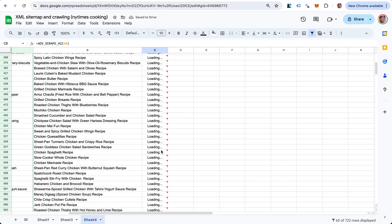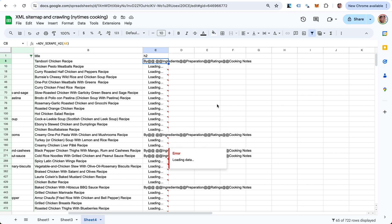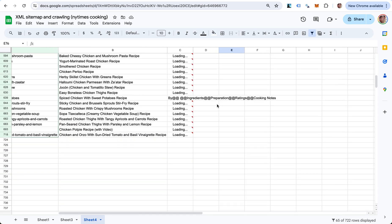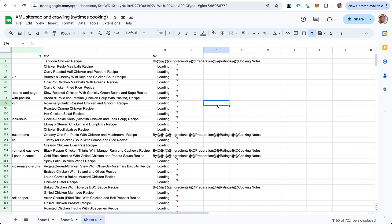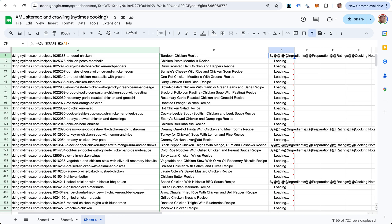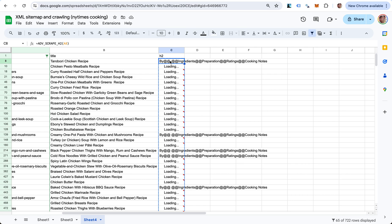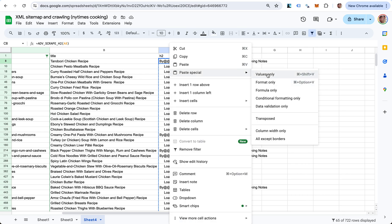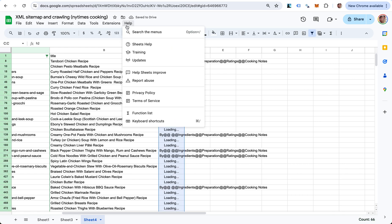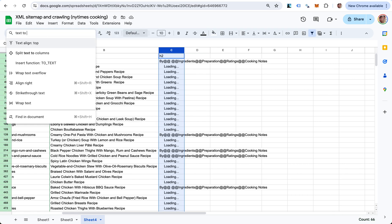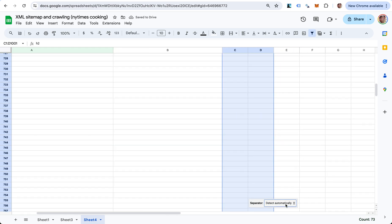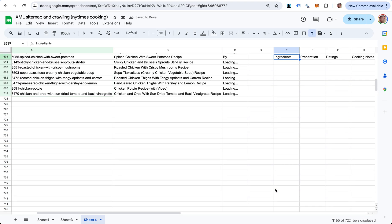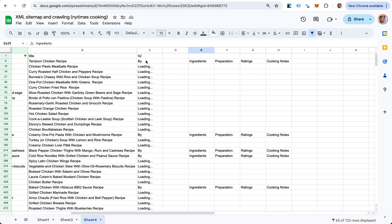This might take some time to do. What we can do here is use the text-to-columns functionality to split these. Let me copy this and paste values, and now we can do text-to-columns. Split this by custom at-at.